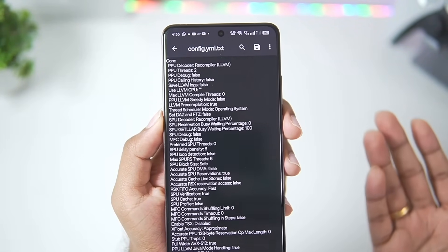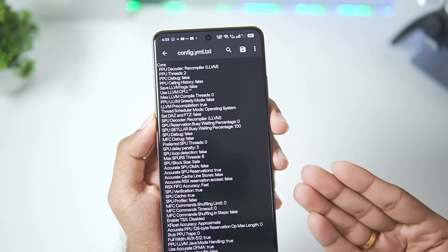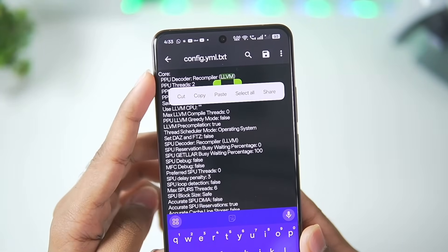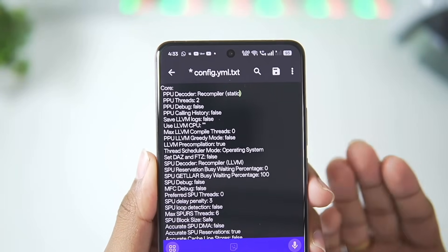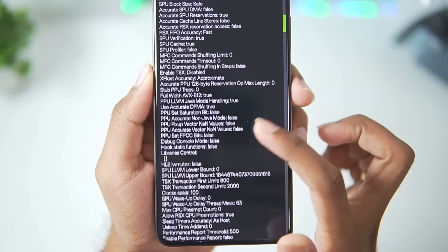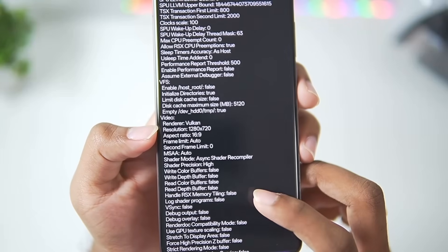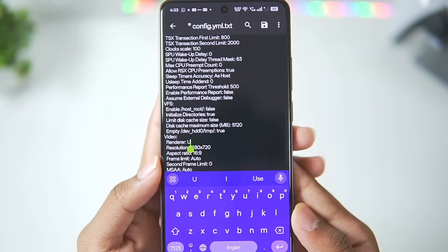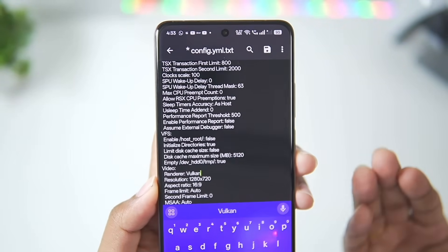You can also edit these settings inside the PC RPCS3 emulator and then import the config.yml into the APS3 emulator. If you want to edit directly, the first setting to change is the PPU decoder — it is set to recompiler, and you will need to set it to static by just typing that word. Then to fix graphical issues, scroll down to the video section. The renderer is set as Vulkan by default — it might say OpenGL, so erase it and make sure to type Vulkan, as this is very important for best performance.